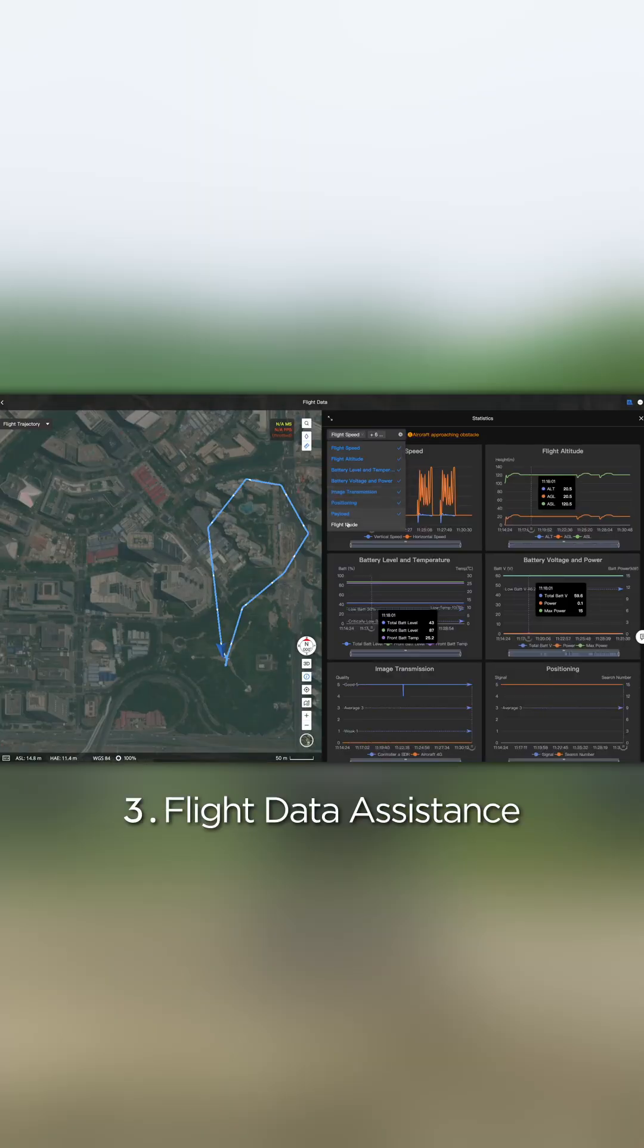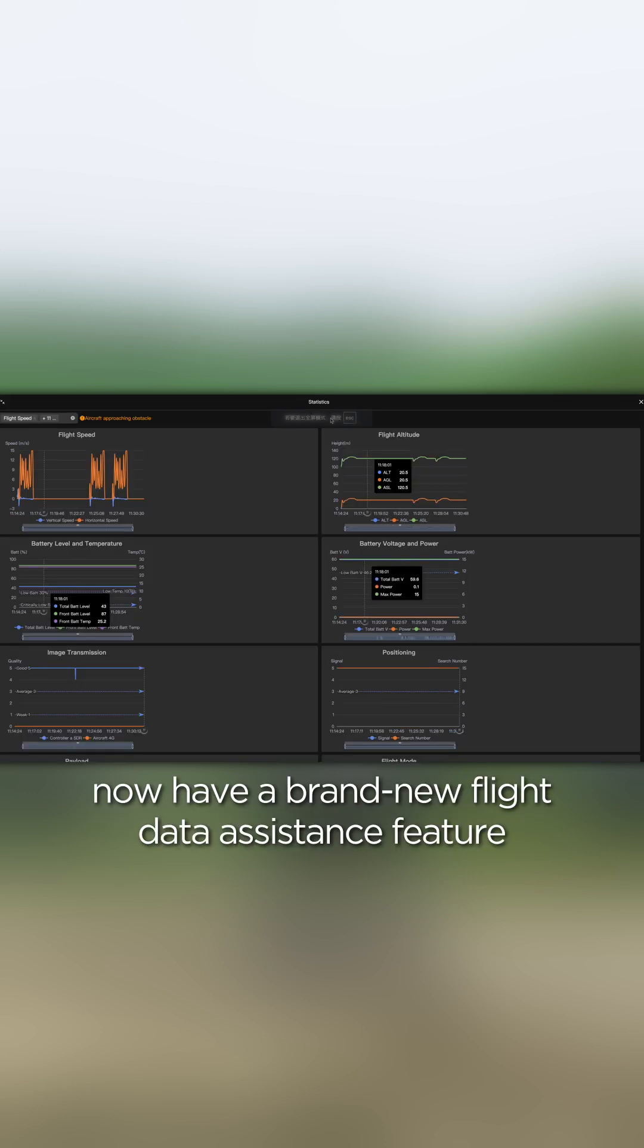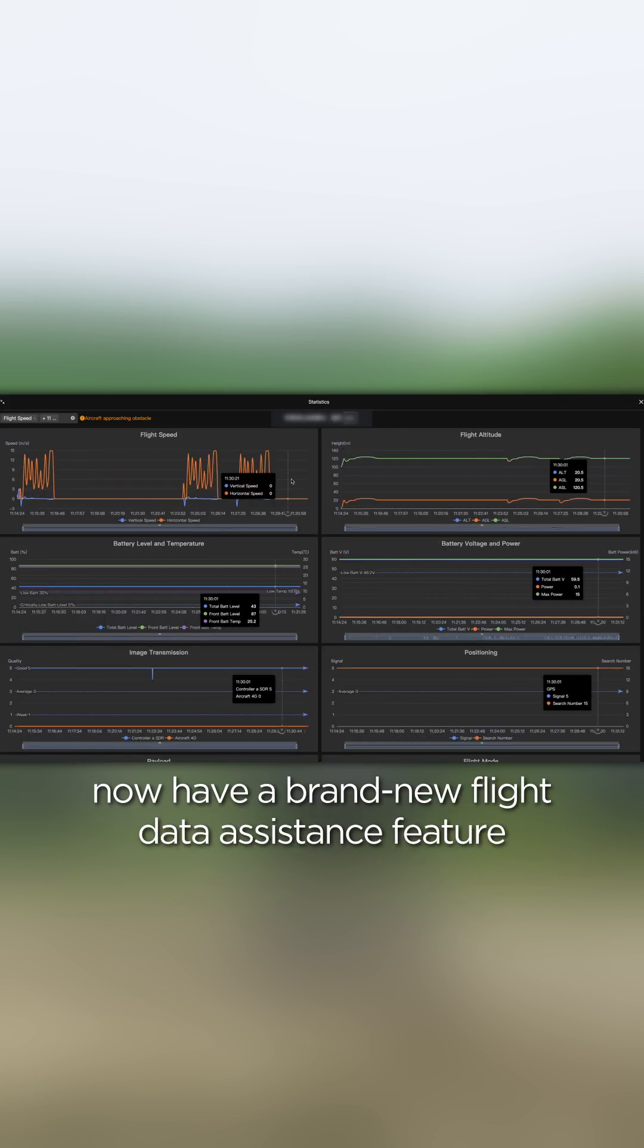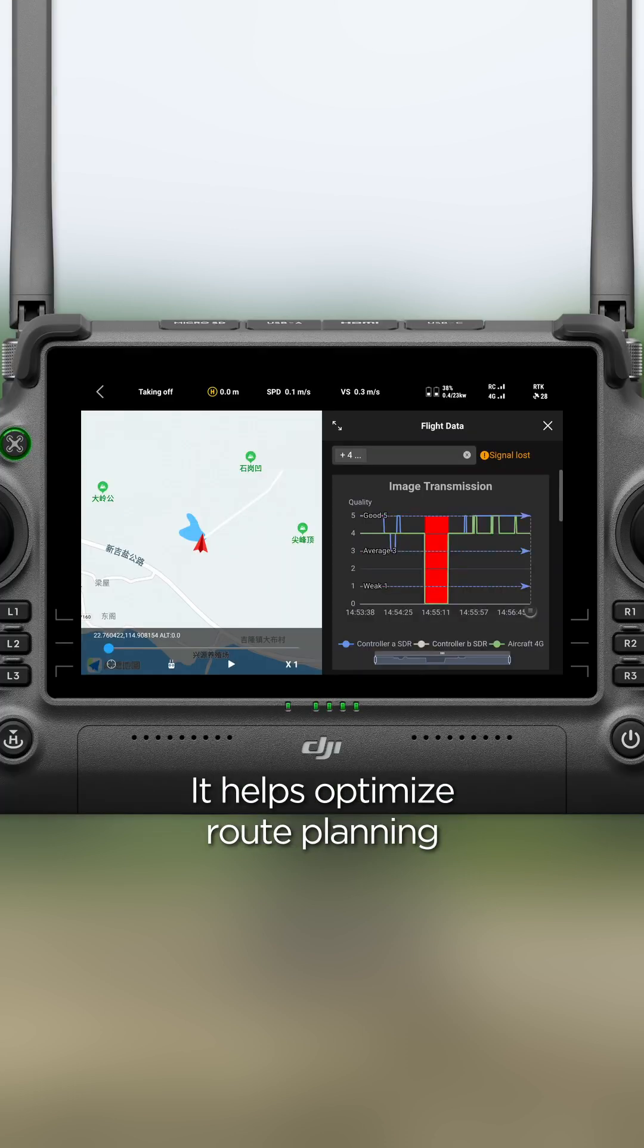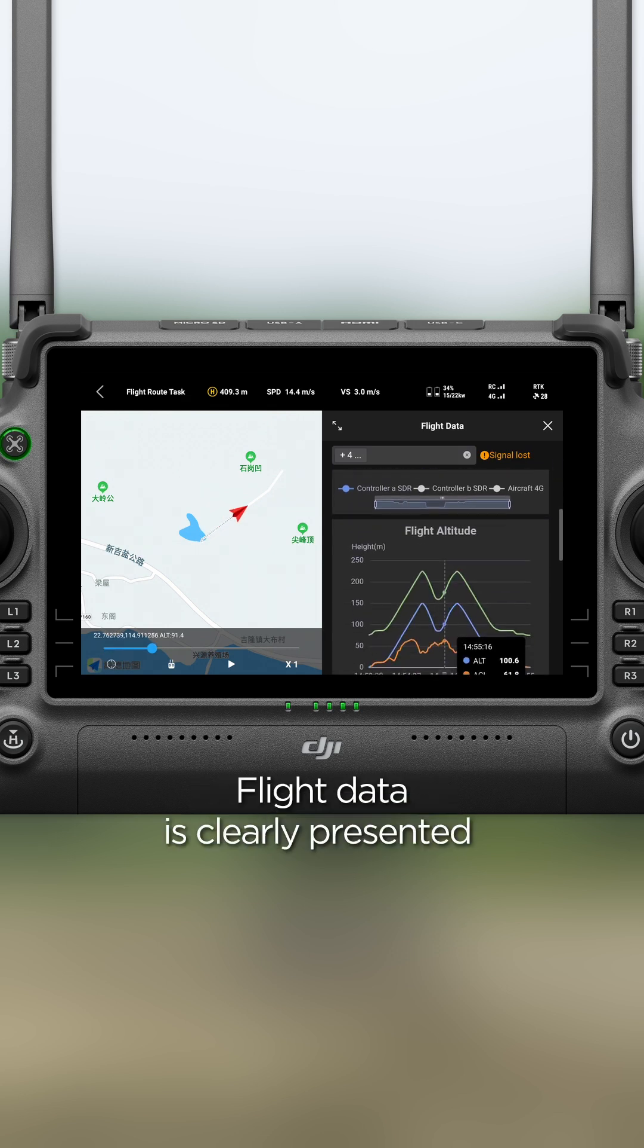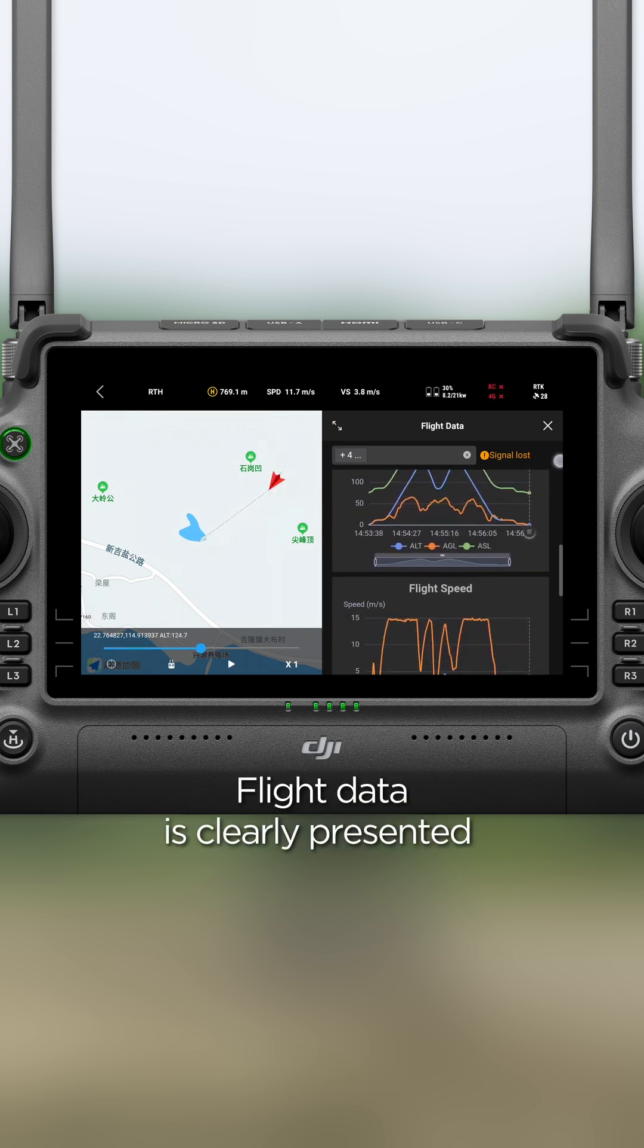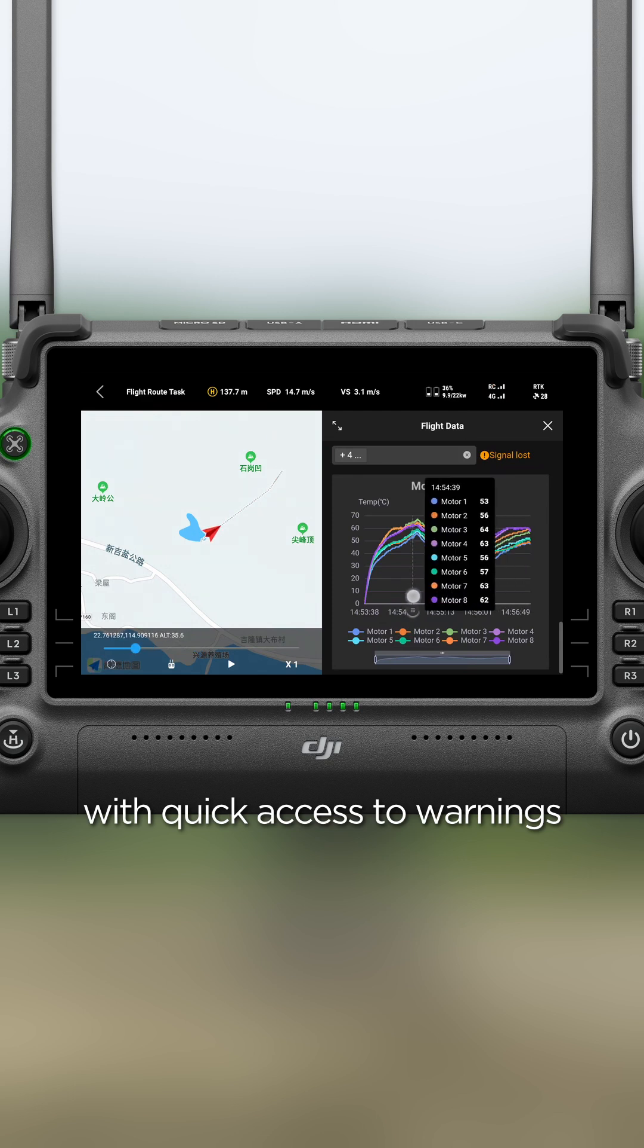Flight data assistance. DJI Delivery Hub and DJI Pilot 2 now have a brand new flight data assistance feature. It helps optimize route planning and flight habits. Flight data is clearly presented with quick access to warnings.